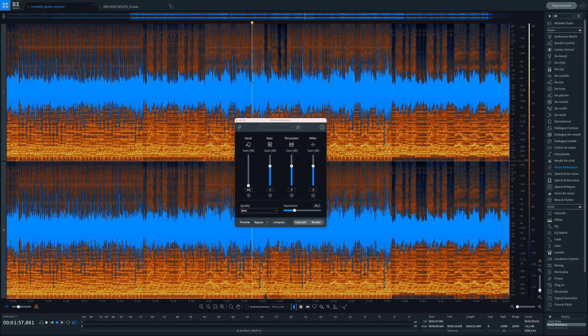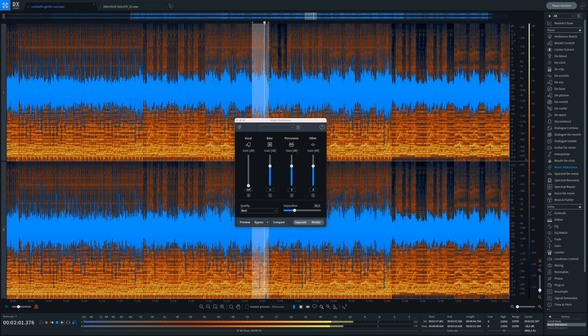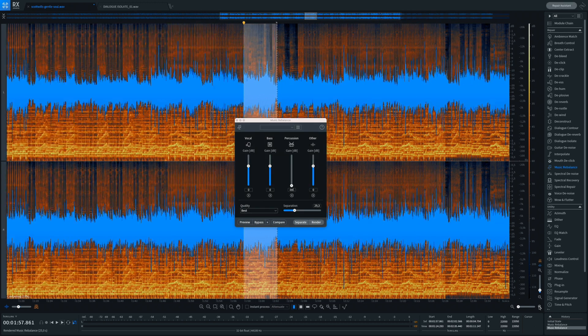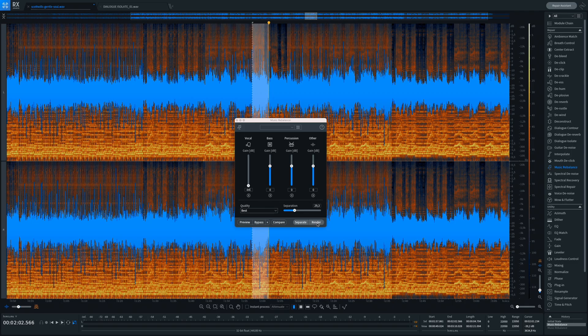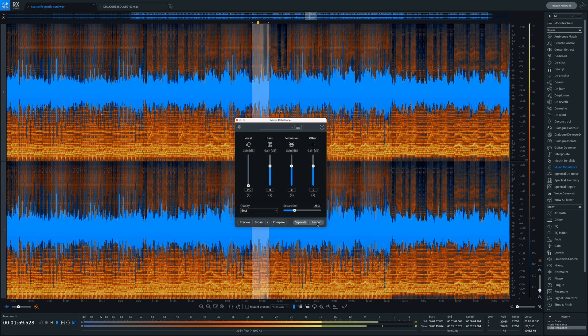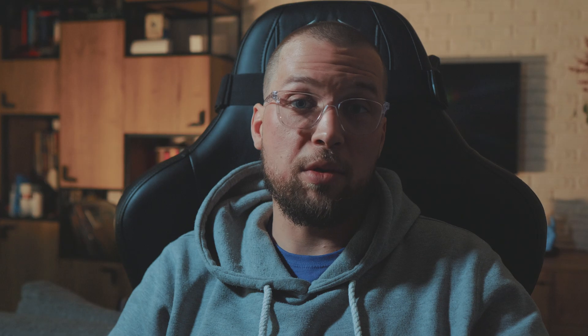One of the coolest features not really related to the de-noise tools is Music Rebalance. If you have a song in studio quality — for example your own mix or a lossless rip — you can play with this. You can change the amount of vocals, bass, percussion, and more. Let me show you a quick example using a stock library song. I'll remove the drums now... and now the vocals. How's that? Pure magic.